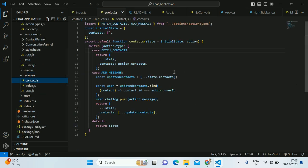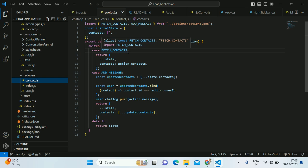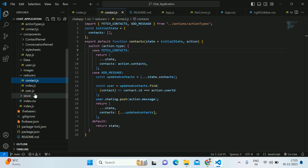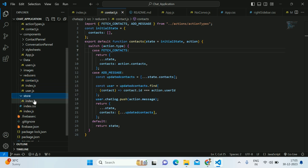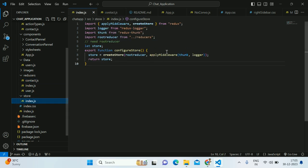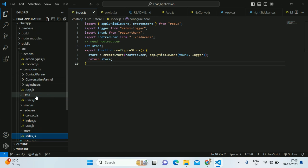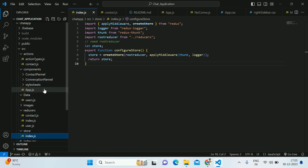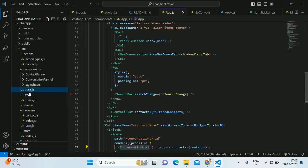Here we have two methods: fetch the contacts and add the messages as well. After that we have a store. Inside the store we are just defining the reducer there and we are just routing.